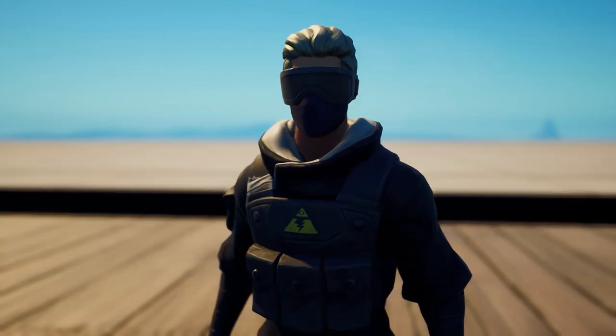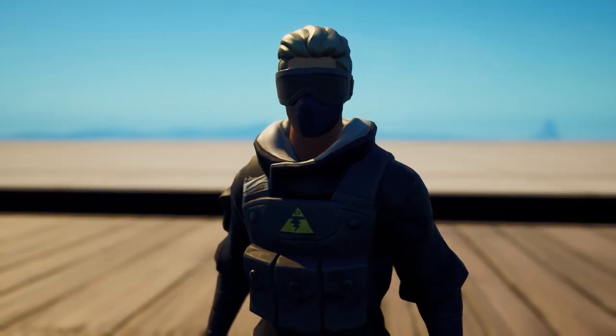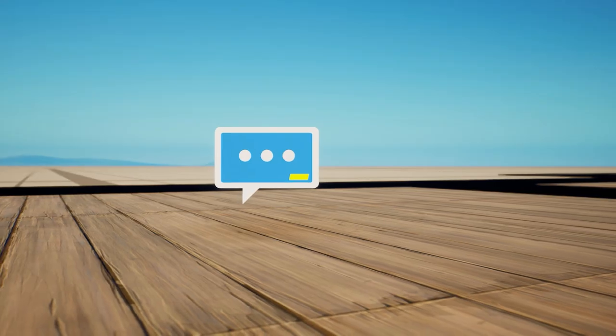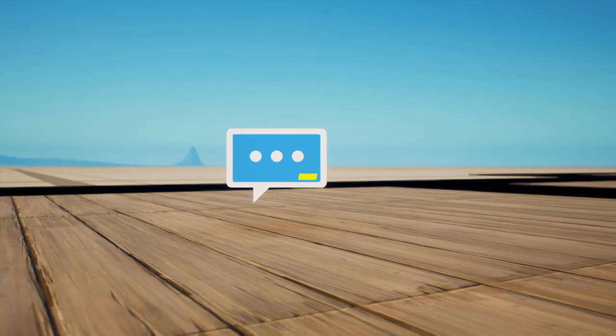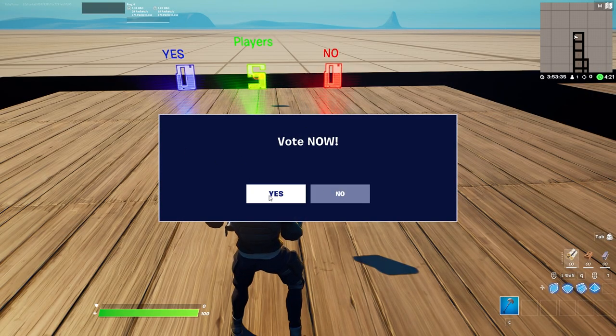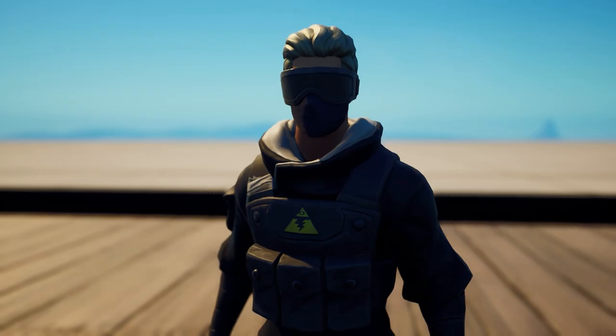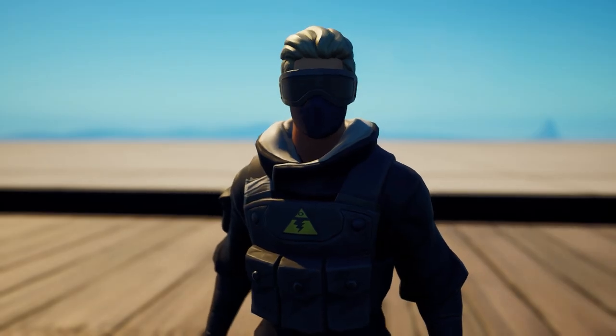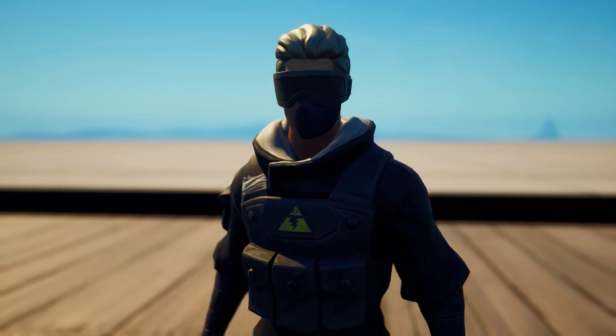What's poppin'? Today I'm going to show you guys how you can use the new pop-up dialogue device in a voting system. This explains a lot of things — explains the device and explains how to create an easy-to-do voting system.